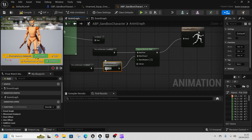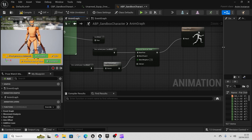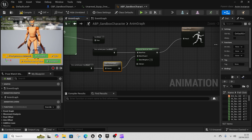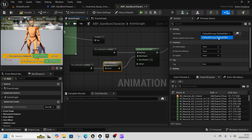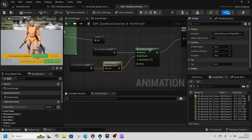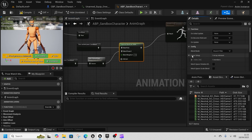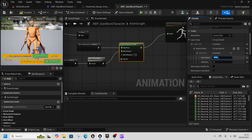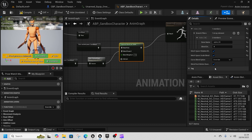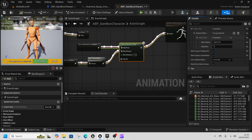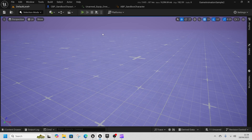Connect Default Slot and loco base up to Blend Pose Zero. Right now it's Default Slot but we need to change it to only affect the top half of the body. Go to Layered Blend Per Bone, expand the Branch Filter, and add Spine 04 with a Blend Depth of 4. This ensures only the upper body plays the equip animation.